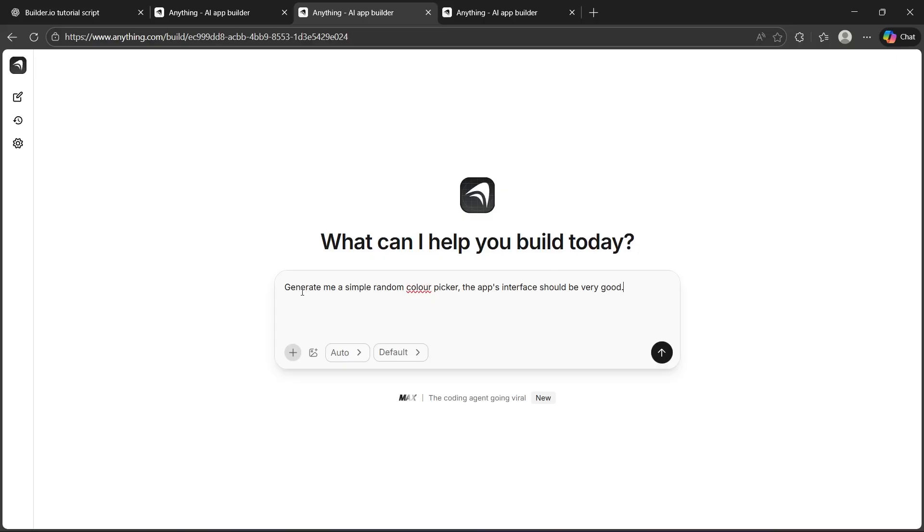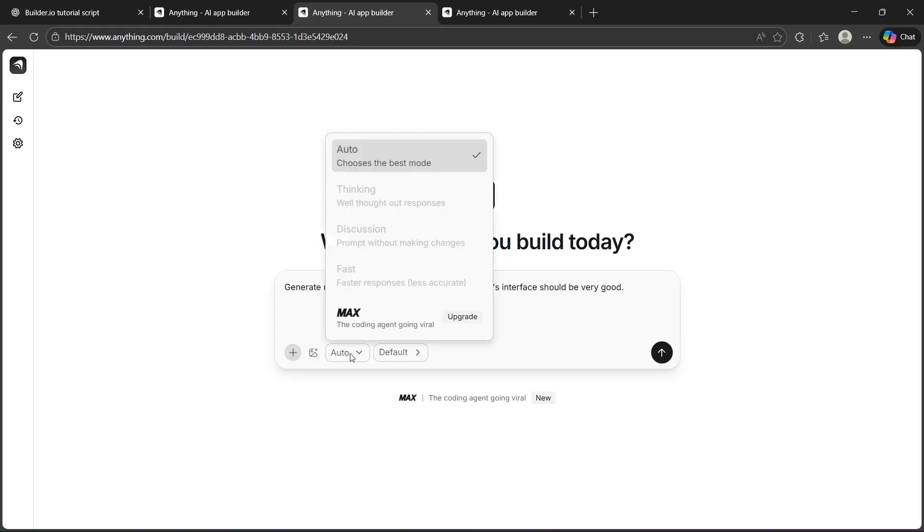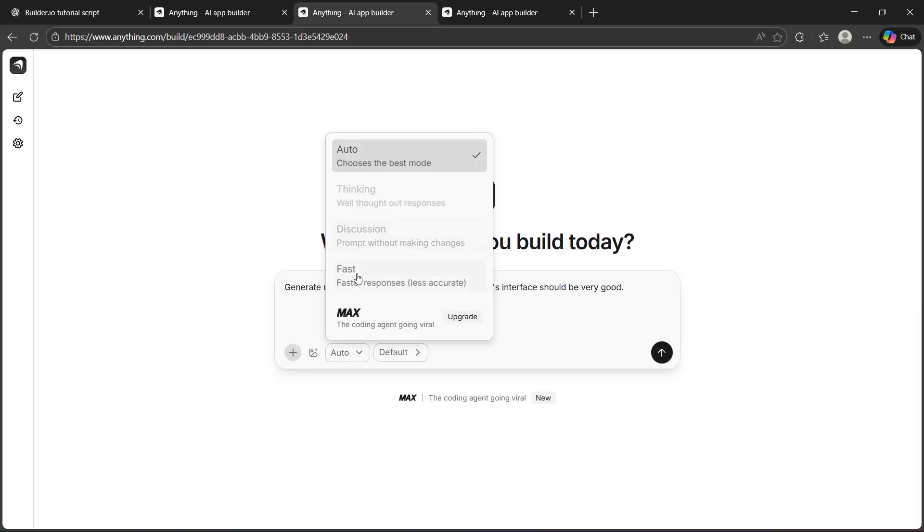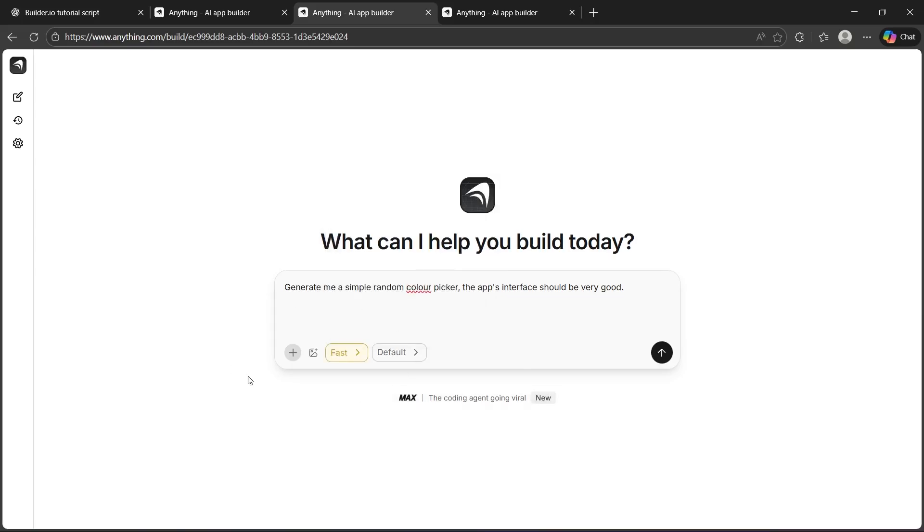For example purposes, I will quickly generate a simple random color picker, and the app's interface should be very good. Now, I will click on this auto icon and choose the best mode, whether I want a lot of thinking, whether I want the discussion mode through which I can prompt without making changes, and faster response, but it can be less accurate. You can also choose Max the coding agent. You can click upgrade and get a pro plan in order to use it. For now, I will choose fast.